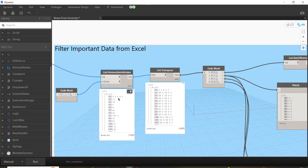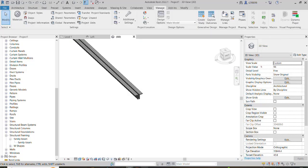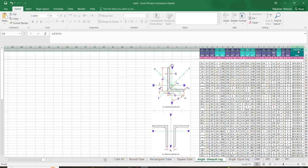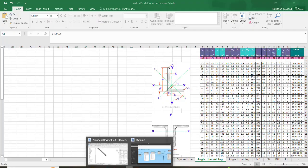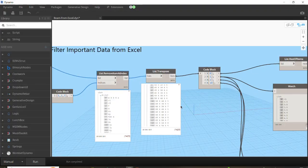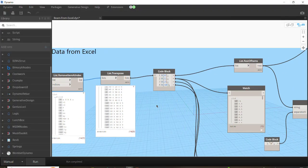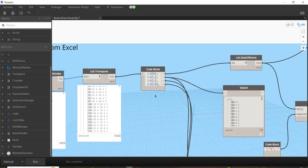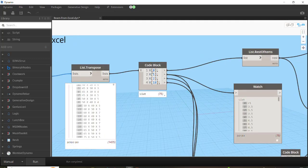Then we need to keep the specific columns: the first, second, third, and last column in the Excel — first being abs, then r1, r2, and the last one being a1, which represents the space between the profiles. We put indices 0, 1, 2, and 18 in a code block using this script.